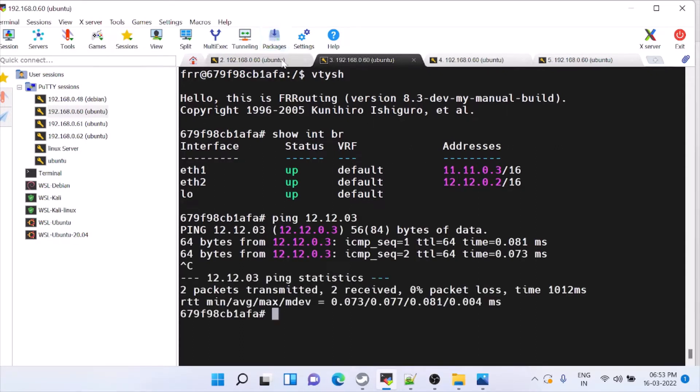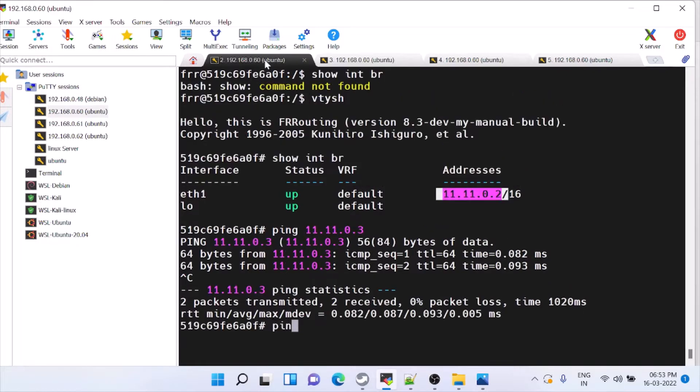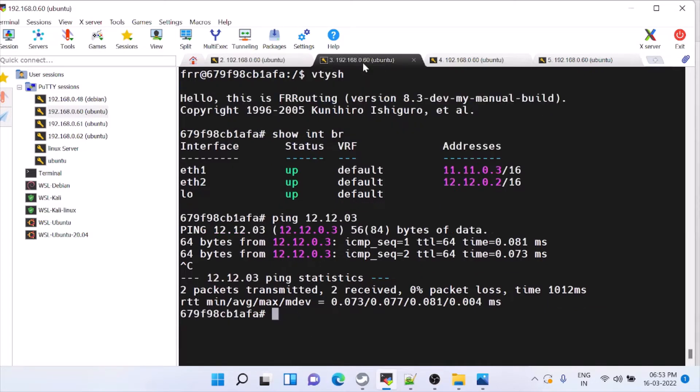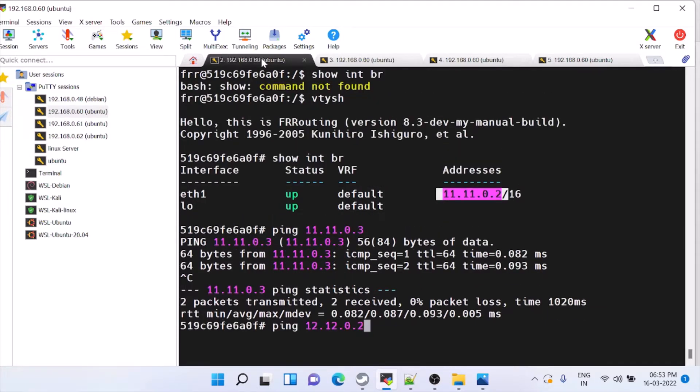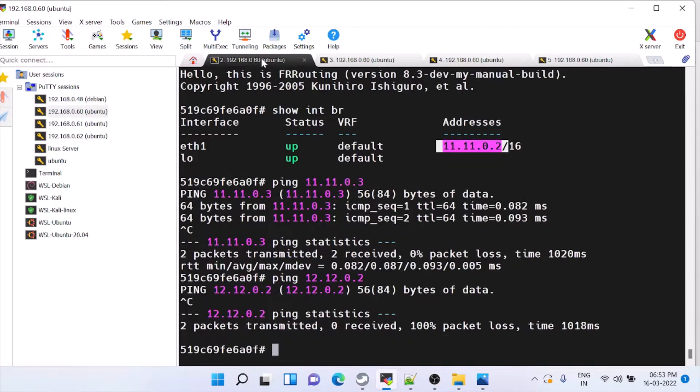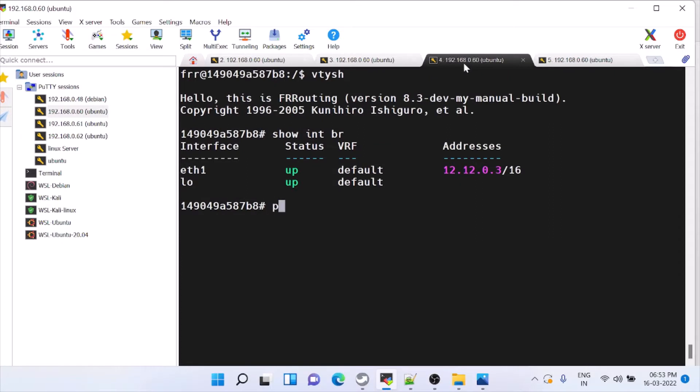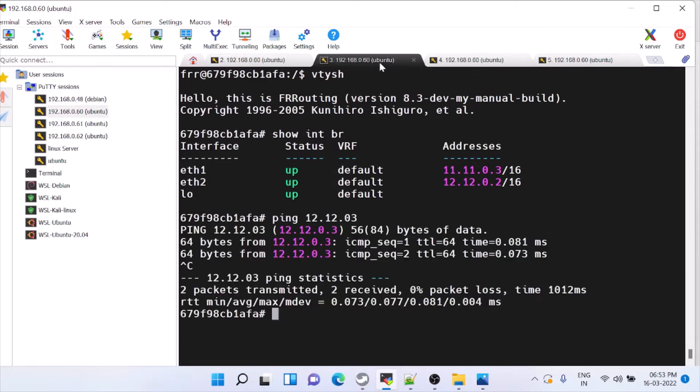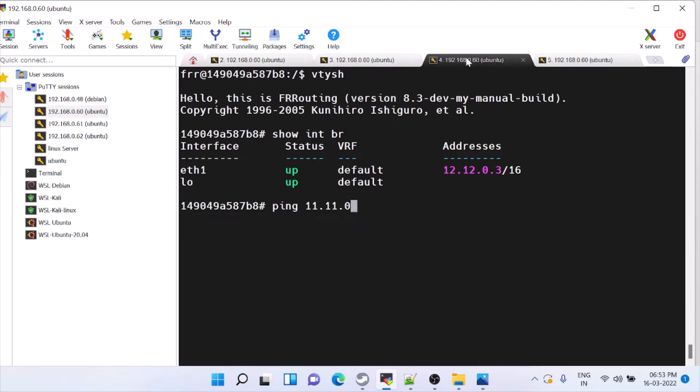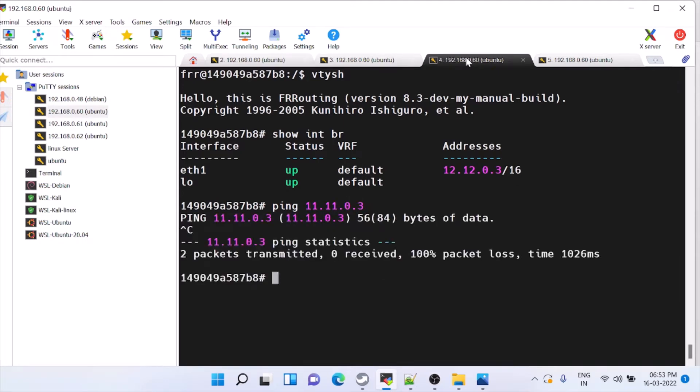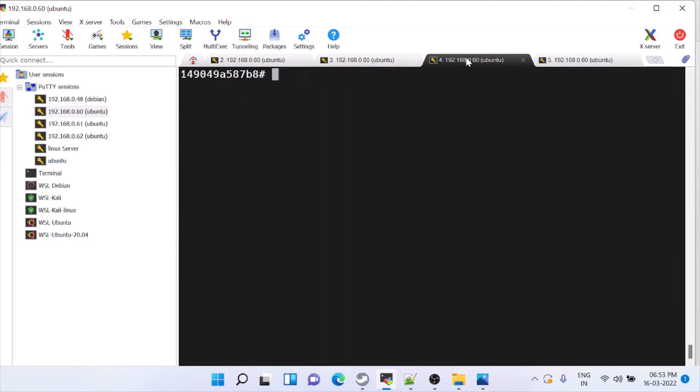But, you cannot ping to 12 network from router 1. Because, it does not know where to route the package. Show IP route. You see, there is no route for this. Same thing, from here also you cannot ping to 11 network. You cannot. So, what we can do, we can add static route or OSPF.